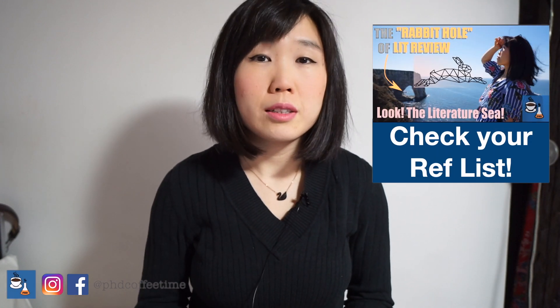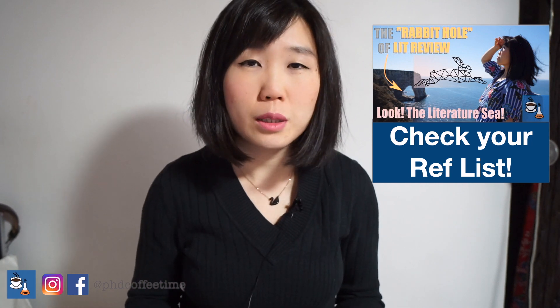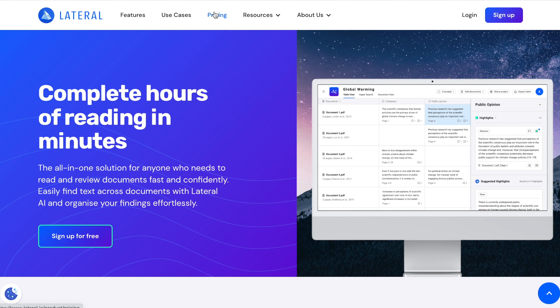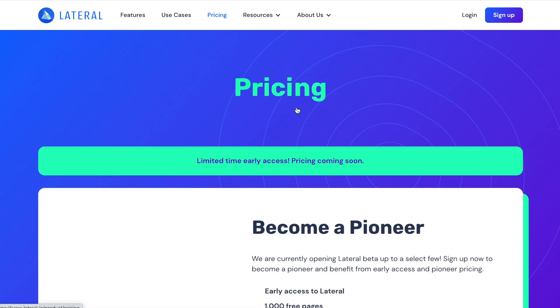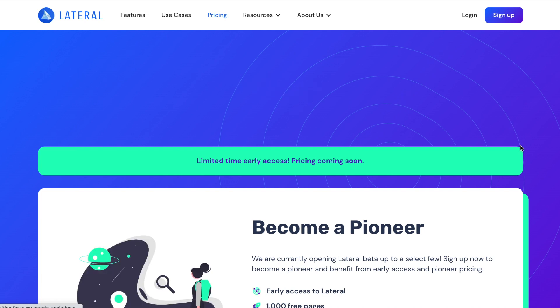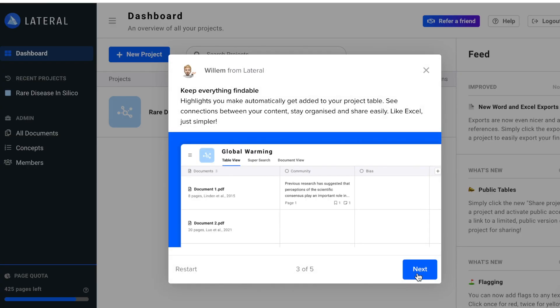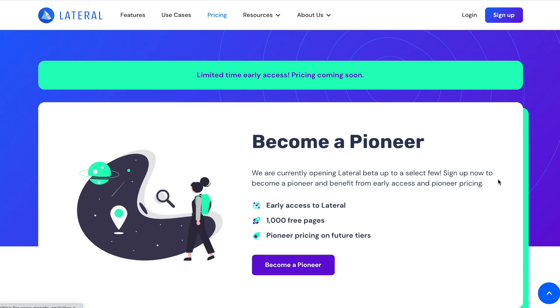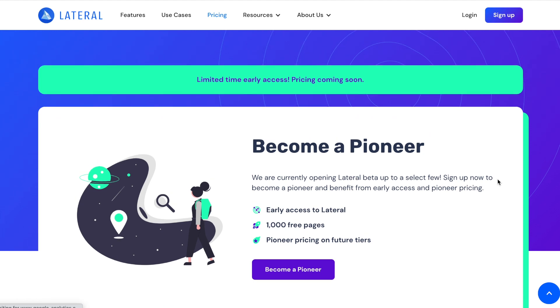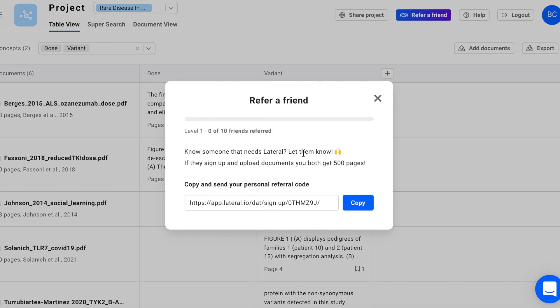I talked about how you could explore different literature by using Research Rabbit, and Lateral saw that video and said hey, we have some tools for you as well and you could introduce that to your viewers. At first I was intimidated by them because I am always an advocate for free software for PhD students — we are not in that financial position to pay, we are a little broke. So I was glad that I got on a phone call with Christopher. He told me the beta version is going to be free. As soon as you sign up for a beta account, your account will stay there and remain the same even if they change the pricing system in the future.